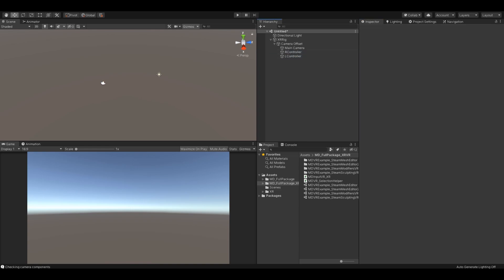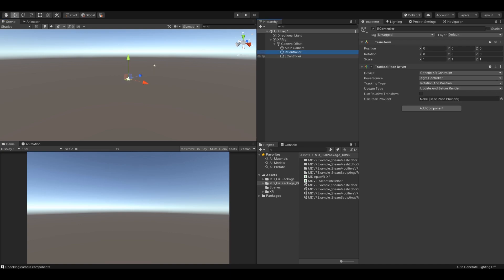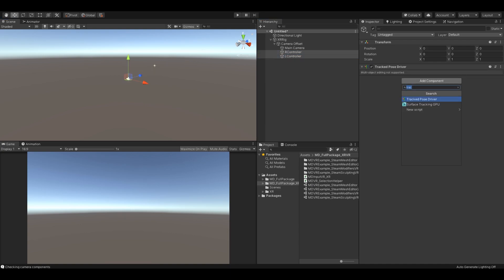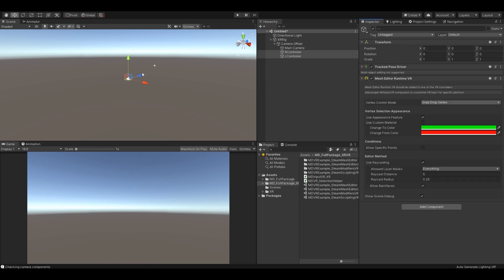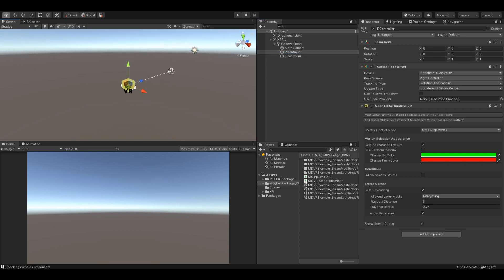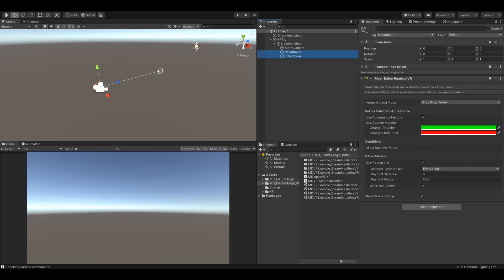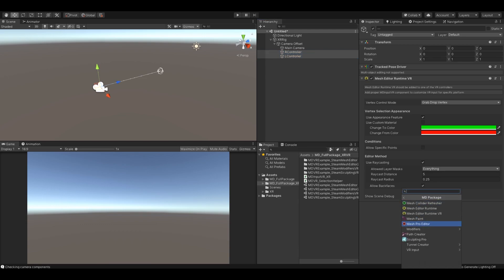Now I will add a Mesh Editor Runtime VR component to both hands. As you can see, the component requires a proper VR input behavior which will control specific buttons on my VR controllers. So let's add an MD Input VR at my platform, which is XR. Choose a button that you would like to use to grab vertices and there you go.